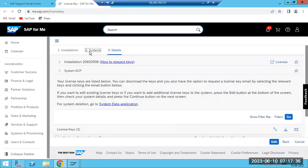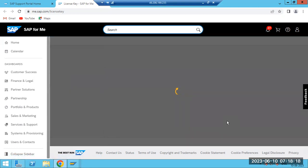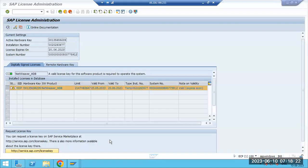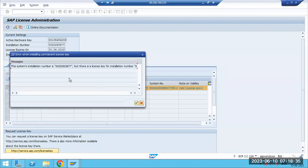Now you know how to request and add systems. You need access to the Service Marketplace. Go to installations, then Request Keys. If the system already exists, download the license directly. If not, add the system as we just did. Once the license is generated, download it. Then go to the SLICENSE transaction code and click the 'Install' button to install the new license. You will then see your system listed — for example, ECT — and the license will be installed.